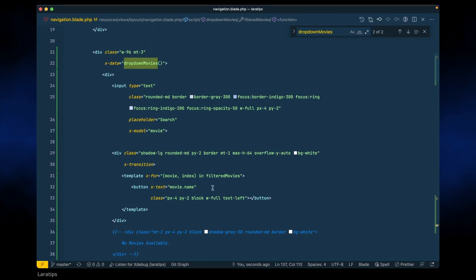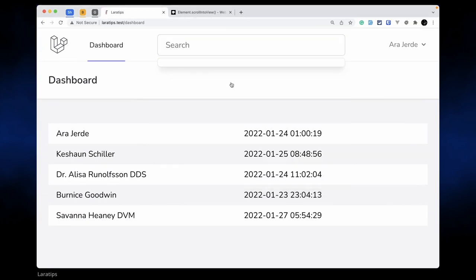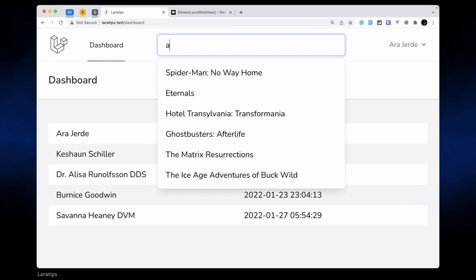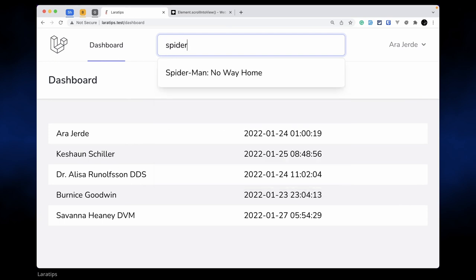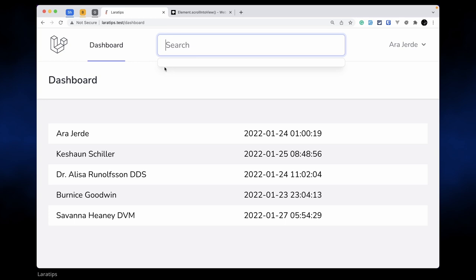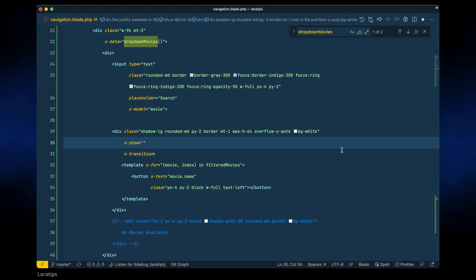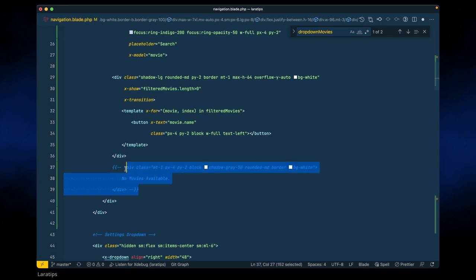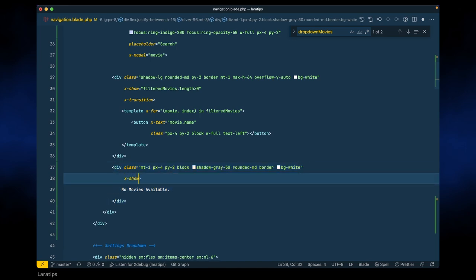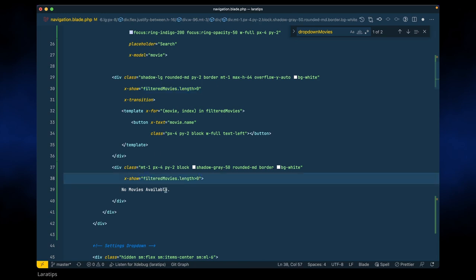Now let me refresh — we can't see anything over here, but if we search for 'Spider-Man' then it shows only that. Let us also hide the list when it's empty, so we'll say x-show: filteredMovies.length > 0. Similarly we'll show a 'no movies' message if filteredMovies.length is equal to zero.